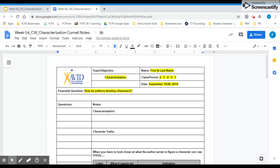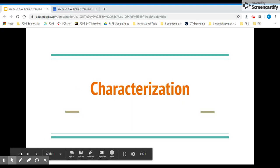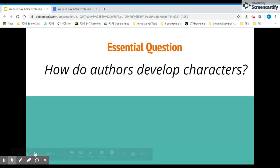Your essential question today is: how do authors develop characters? As you watch the presentation, you are welcome to write the exact definitions that you see on the slides and that you hear me read. I also invite you to write things in your own words to show your understanding of the information. For most of this video, I'm actually going to be on the slides and will direct you and point to which part we are working on. So to start, we are talking about characterization.